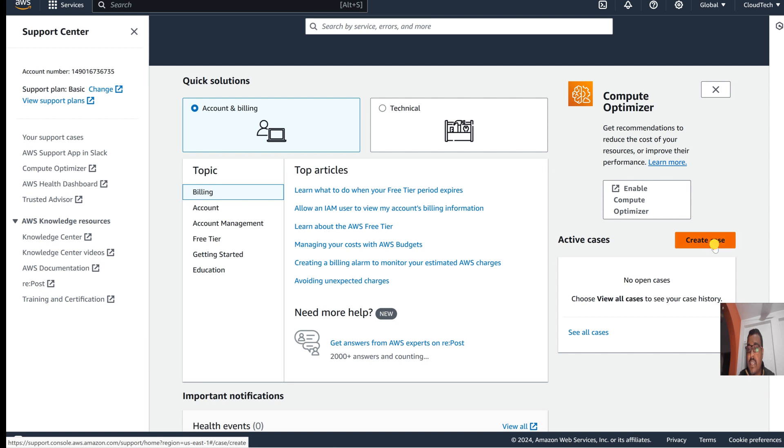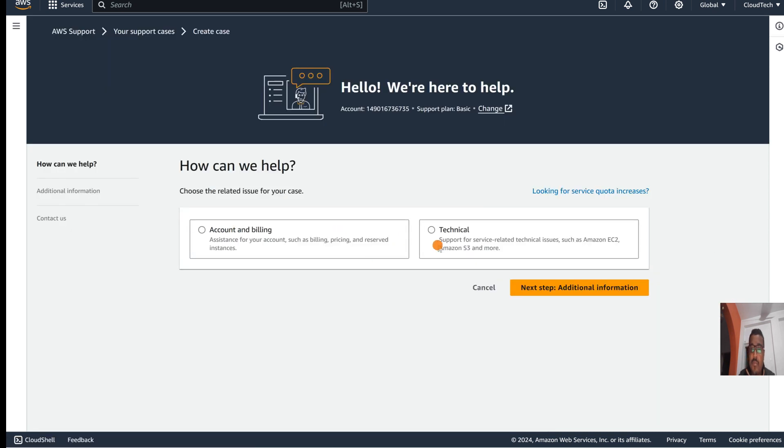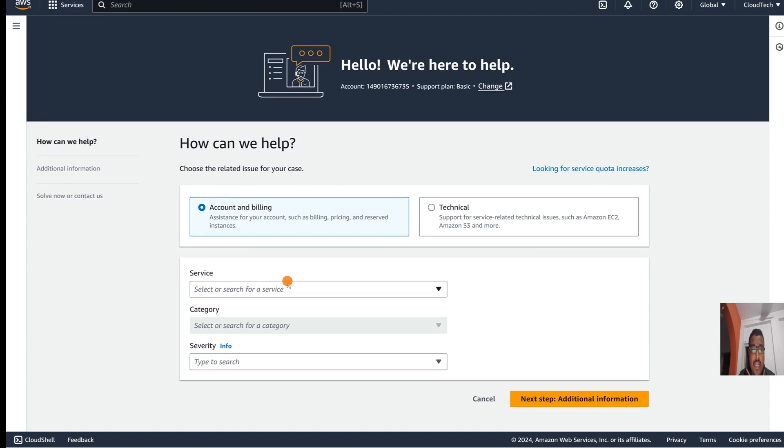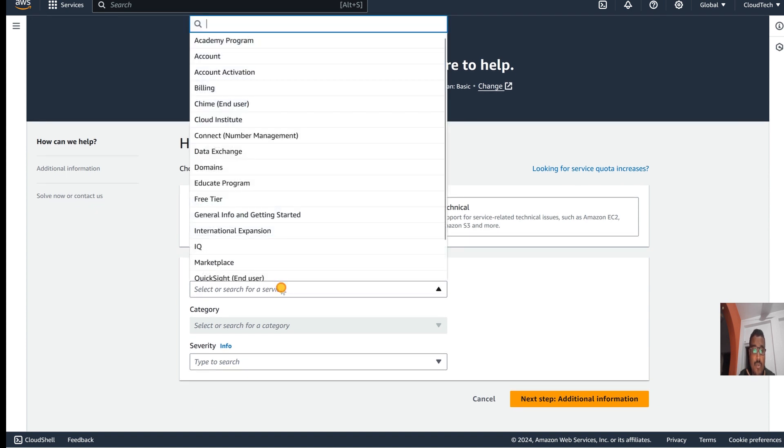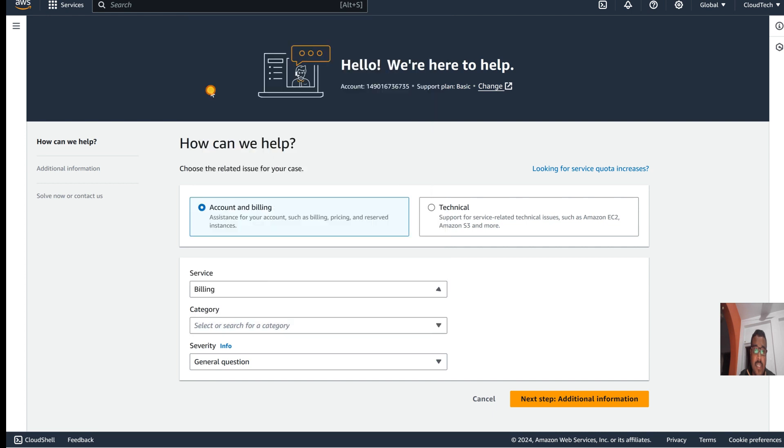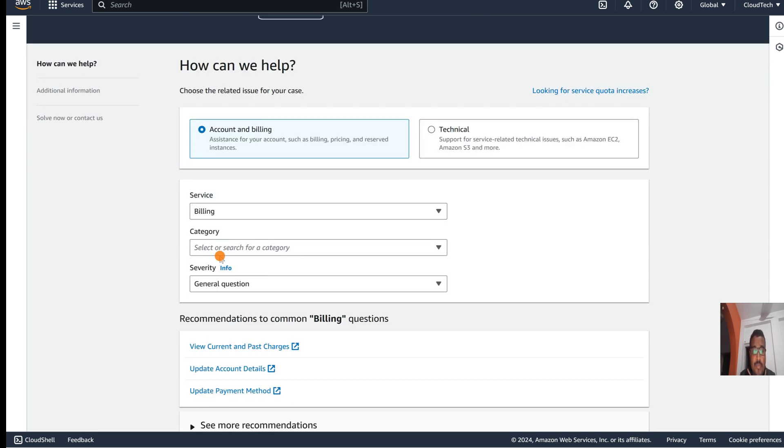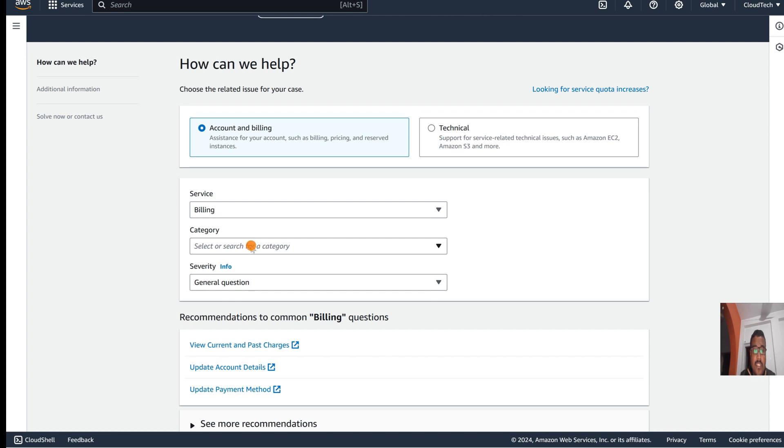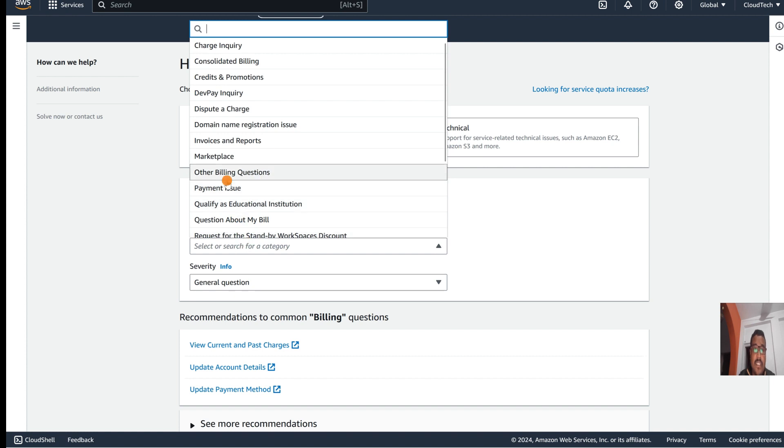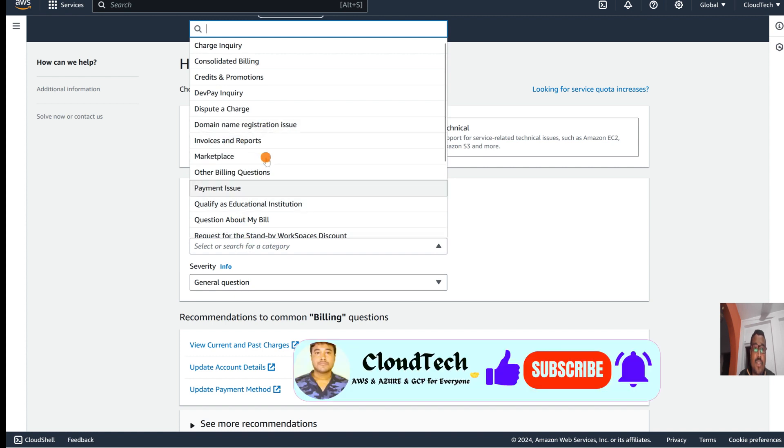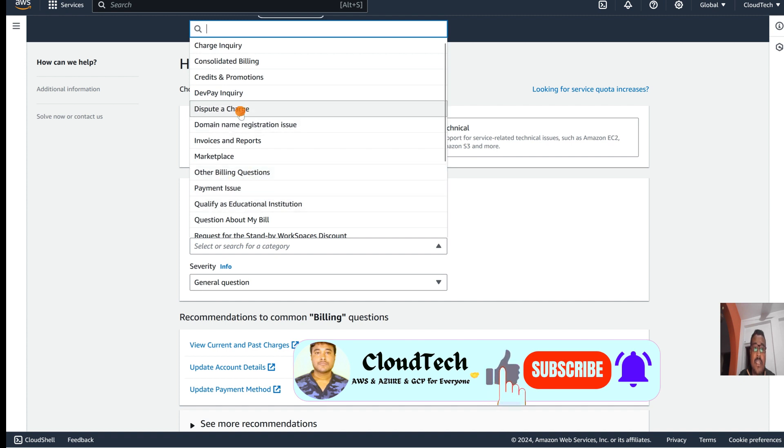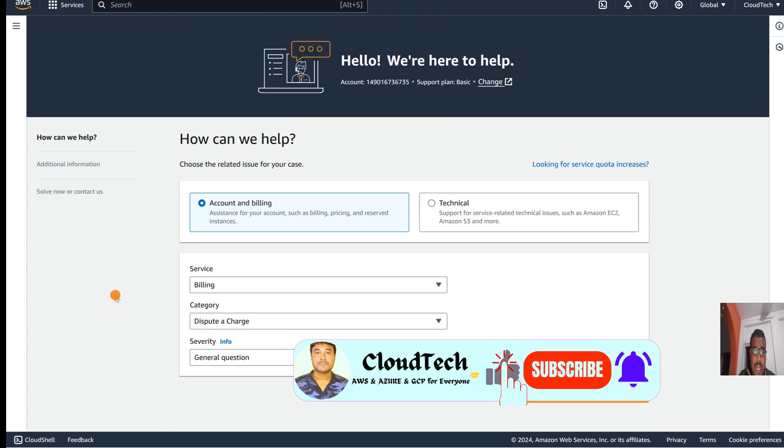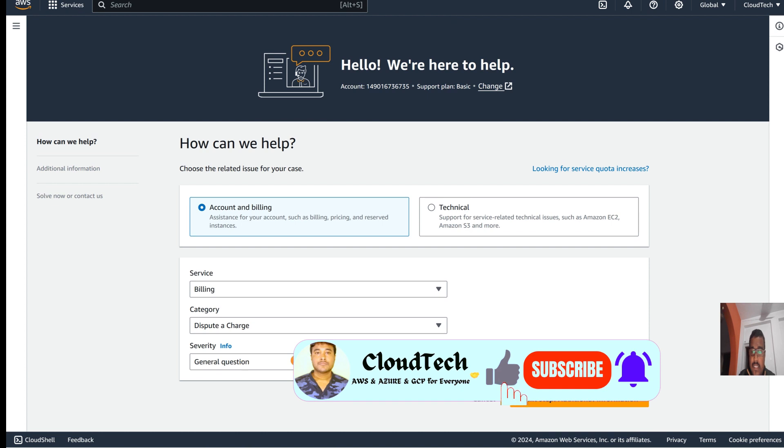Here we have two options: Technical and Billing. Let's select the AWS billing part. For service, I am going to select billing since we are going to request to waive our billings. In the category, we need to select the appropriate option. Since I am going to request them to consider my billing, let's select 'Dispute charge' here, then select general purpose.